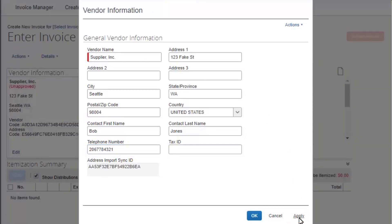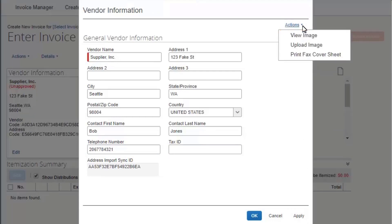To upload the form, select the Actions drop-down arrow. If you need to attach documentation, do not select OK after entering your vendor information.